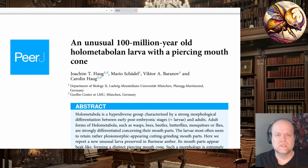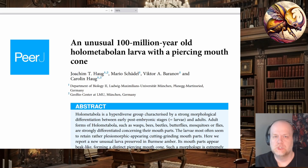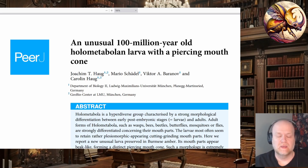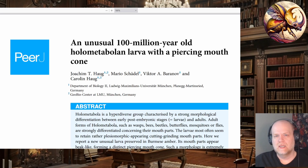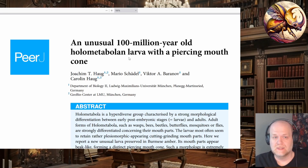Welcome back everyone. Today I wanted to talk about a hybrid subject of research and taxonomy of insects coupled with paleoentomology and strange fossils. It's centered around a very strange insect that we don't know where it belongs in the taxonomic hierarchy. It was first documented in 2020 in a paper about an unusual hundred-million-year-old holometabolon larva with a piercing mouth cone. The sample came from Burma or Myanmar. I will link this paper in the description — it's open access, so anyone should be able to read it.